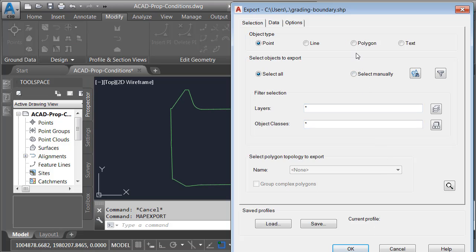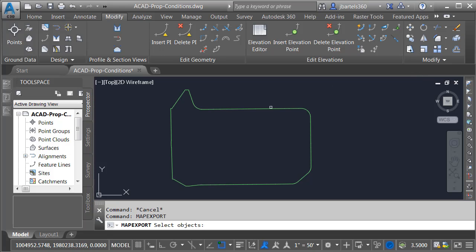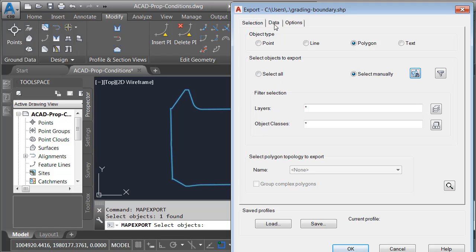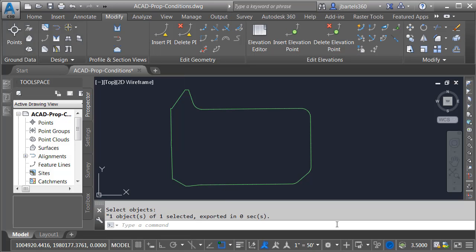The shapefile represents a polygon. I'm going to select the objects manually — I'll select this object and press Enter. I'm not going to be exporting any data in this case. On the Options tab, I am going to choose Treat Closed Polylines as Polygons, and I'll click OK. As you can see, the export was successful.